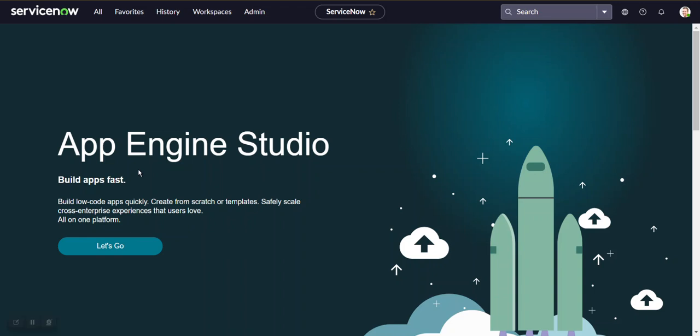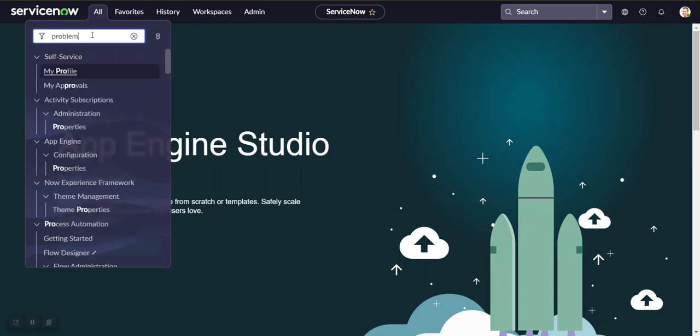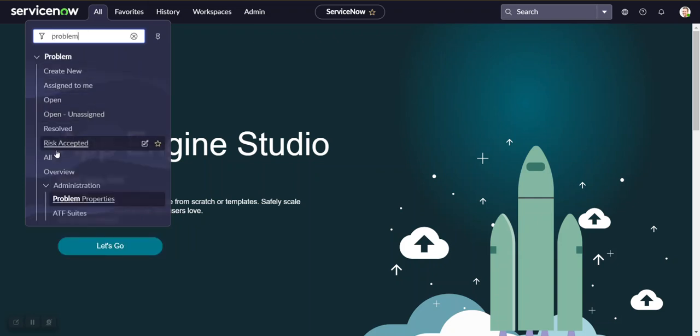Hi everyone. In our previous video we learned how to use scripting to insert or update records in any tables. Today we will discuss business rules — how to use script in a business rule and how to update records. Let's take a use case as an example using the problem table.